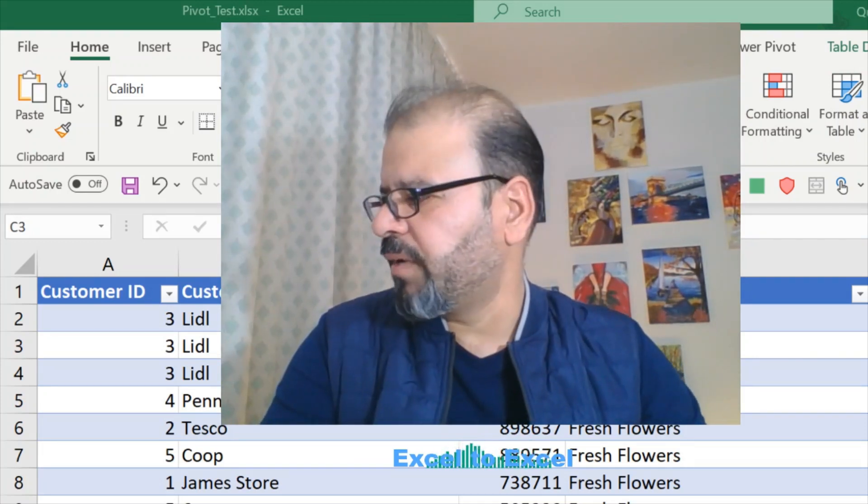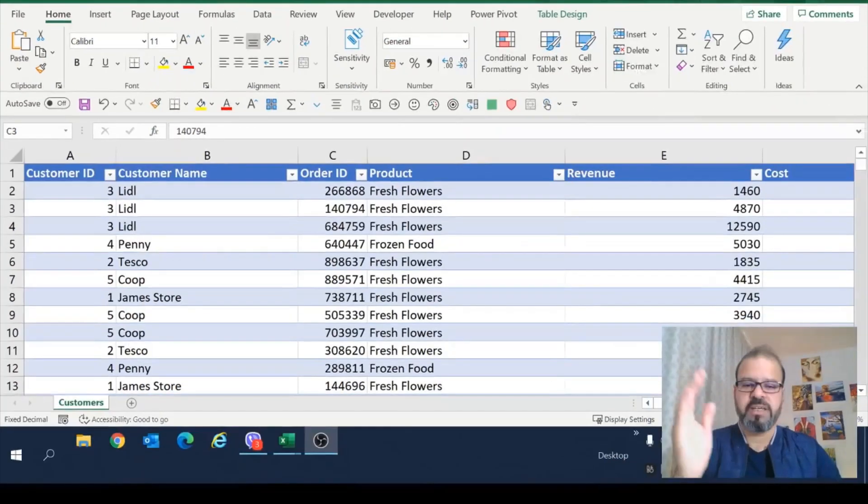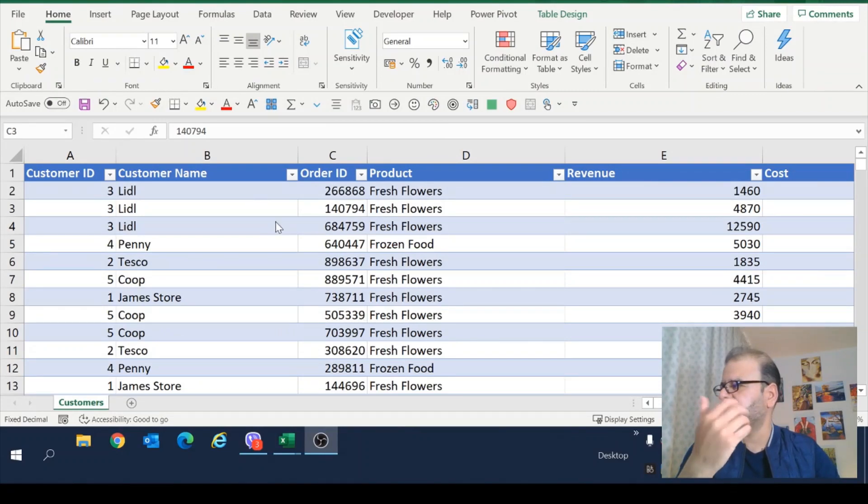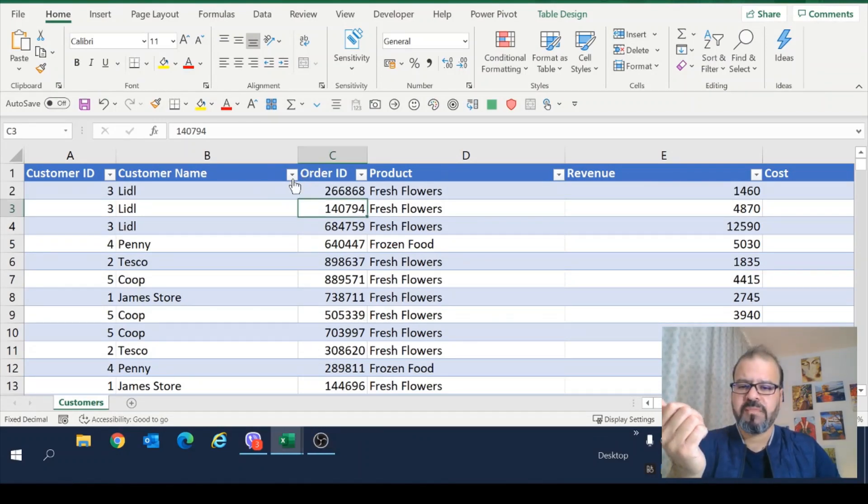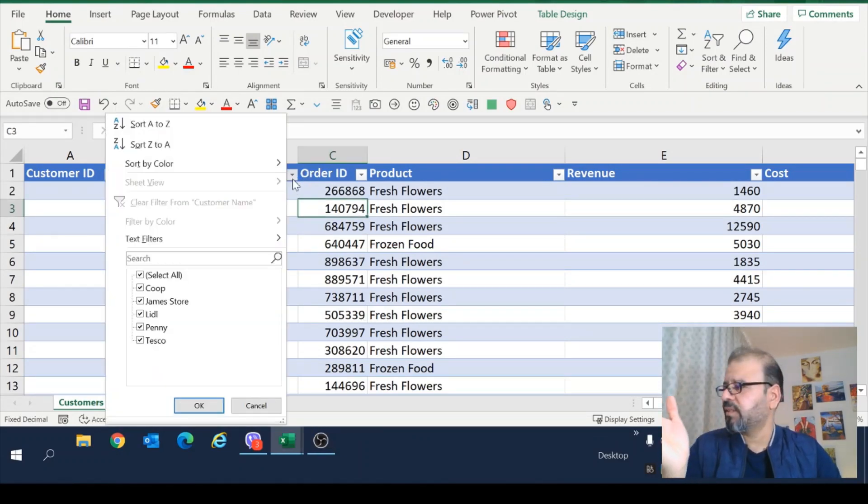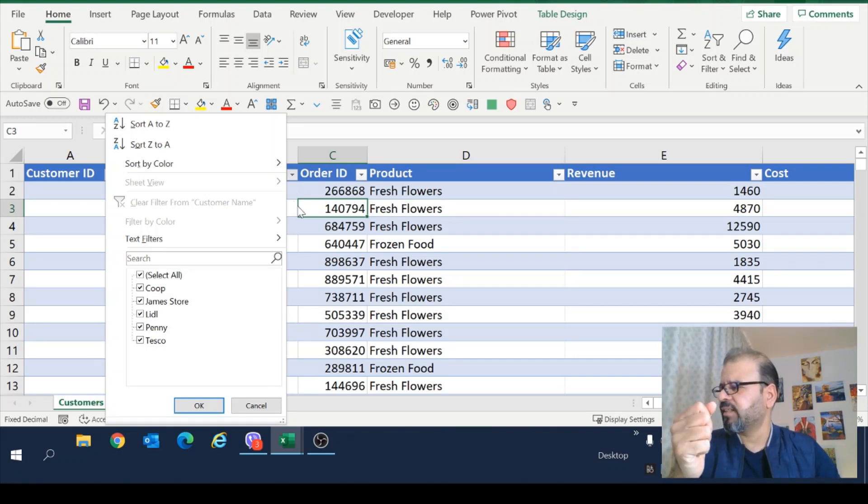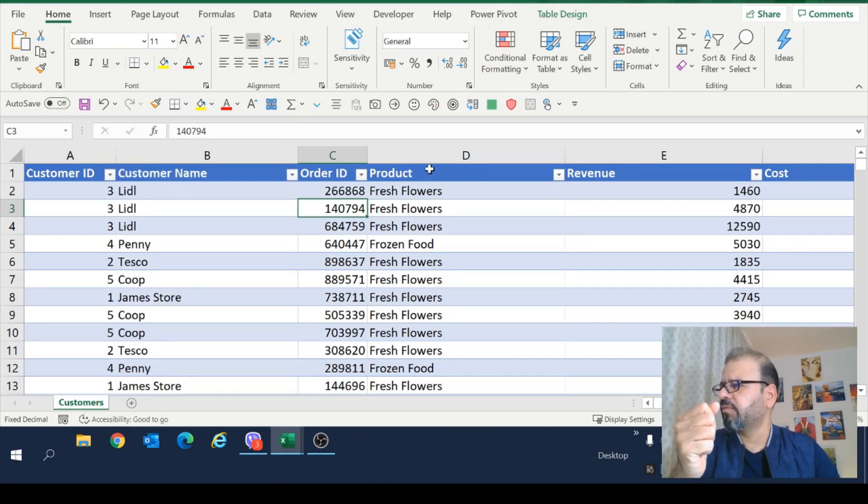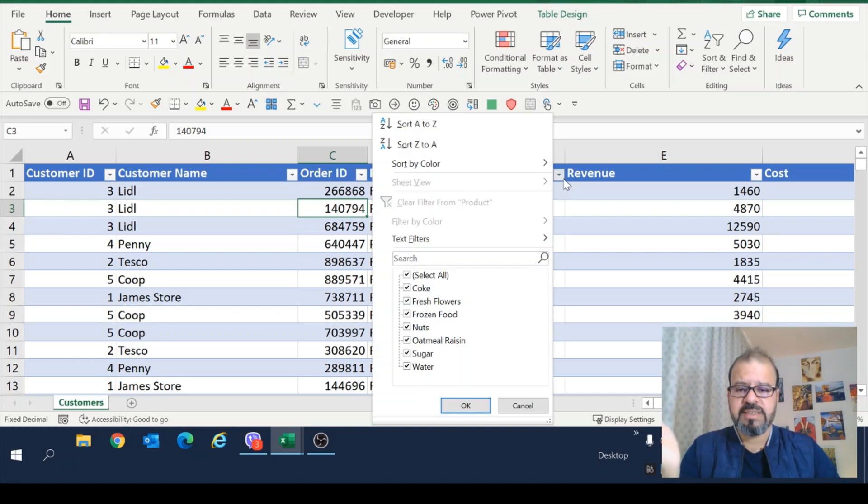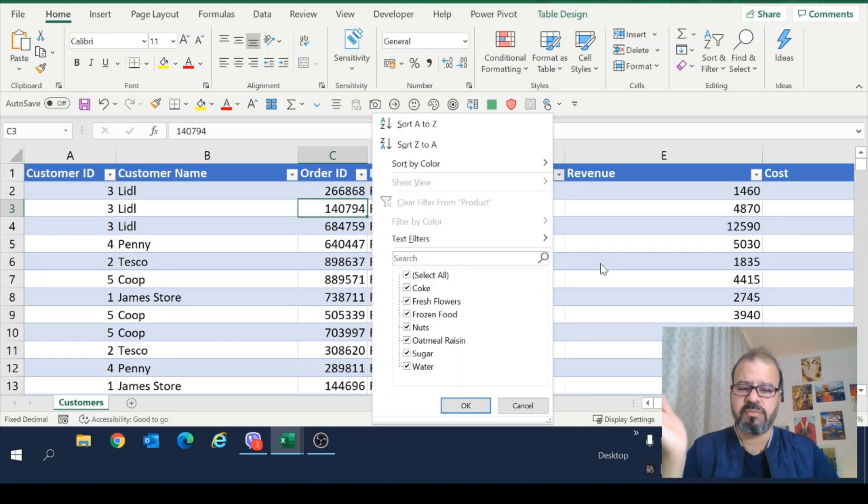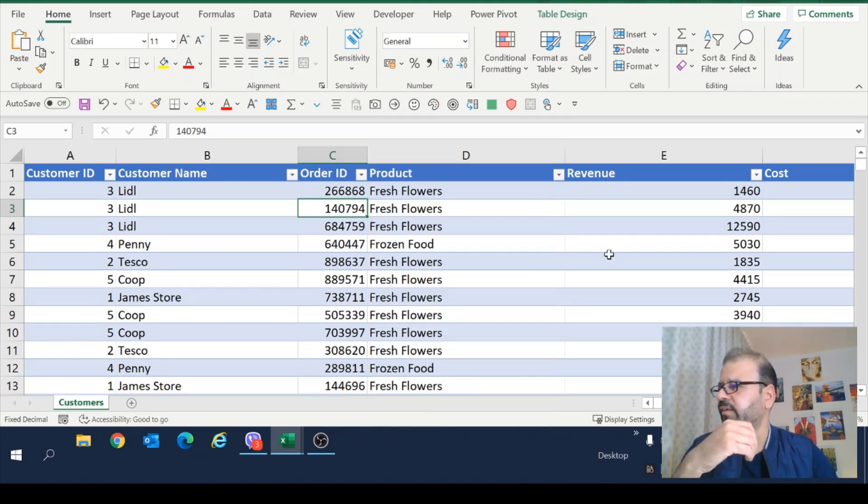We have some data up here. So let's quickly move on to the data. In this data, we have multiple customers. For example, Lidl, Penny, Tesco, Jamestore. They have multiple products they've been selling. You can see Coke, fresh flowers, frozen food, oatmeal, sugar, water, etc.